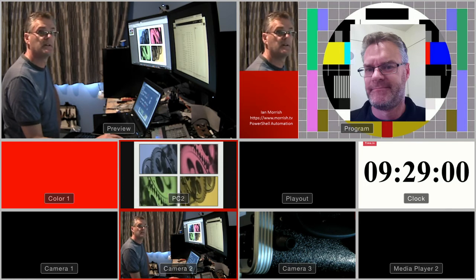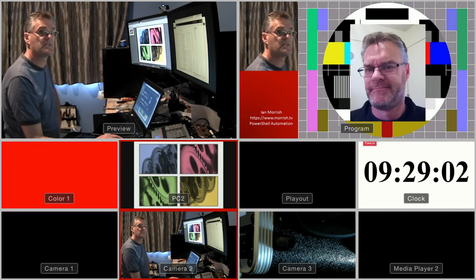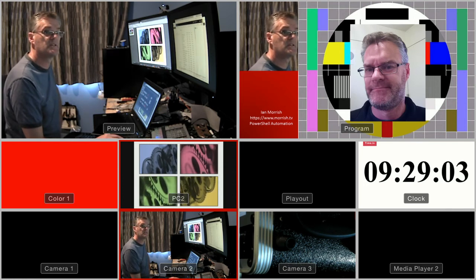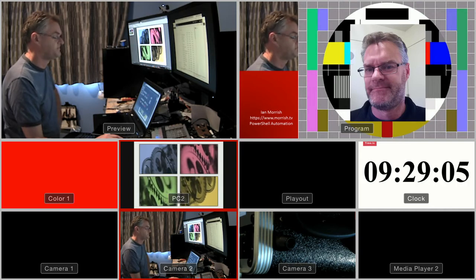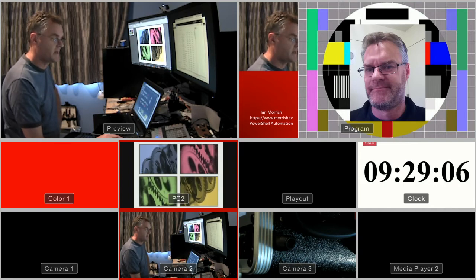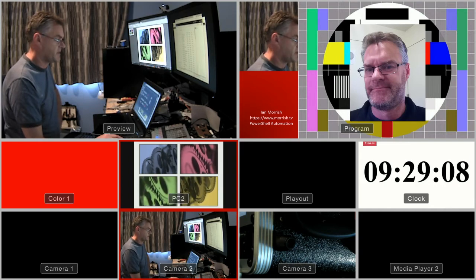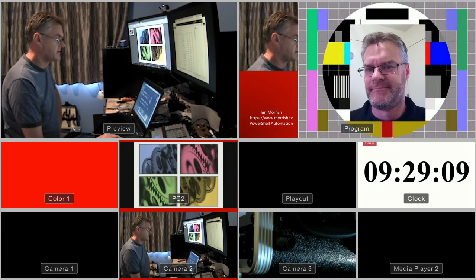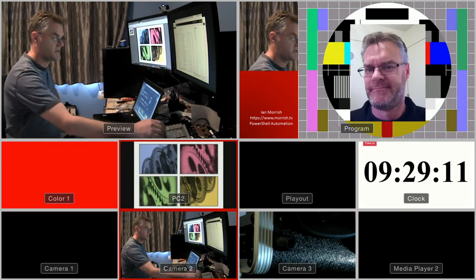You can see the PowerPoint presentation on the PC2 shot. I've defined an upstream key to use the DVE.